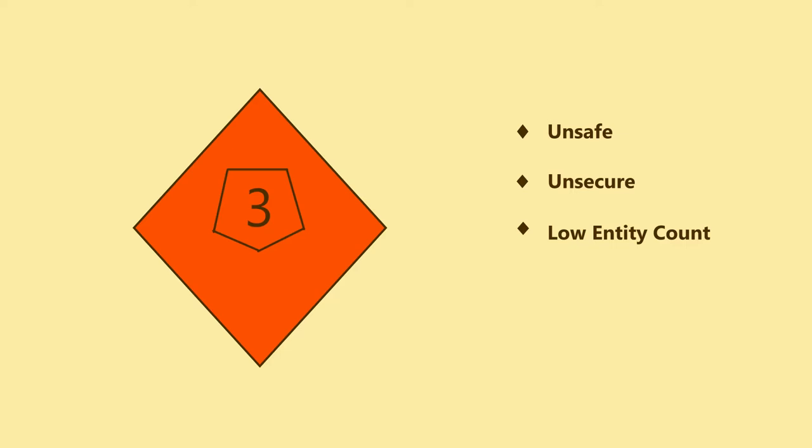Level 0.1 is the first sublayer of level 0, and it is called Chaotic Structure. This level of survival difficulty is class 3 as it is unsafe and unsecure, but has low entity count.